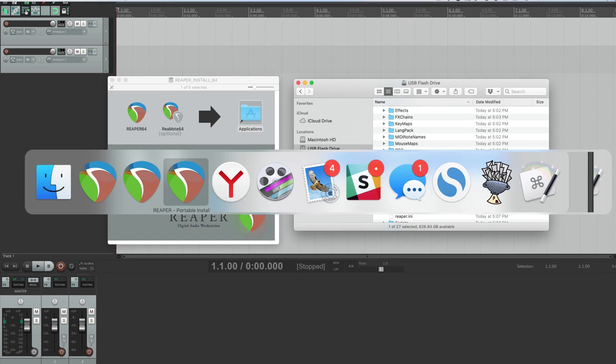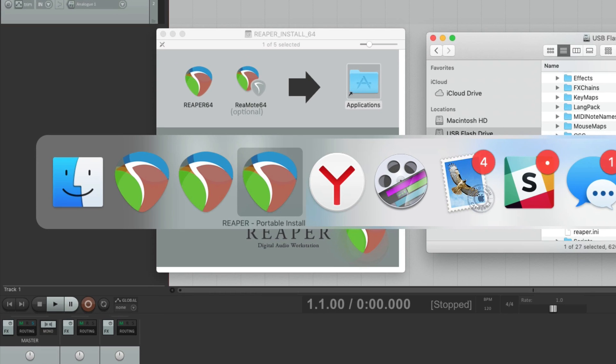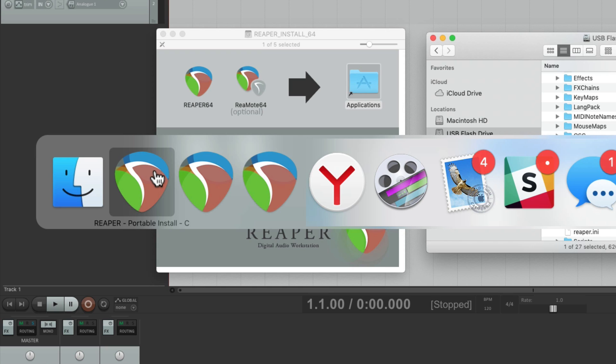And we can see them right here in the dock. Portable A, B, or C. So each one of these applications is completely separate.